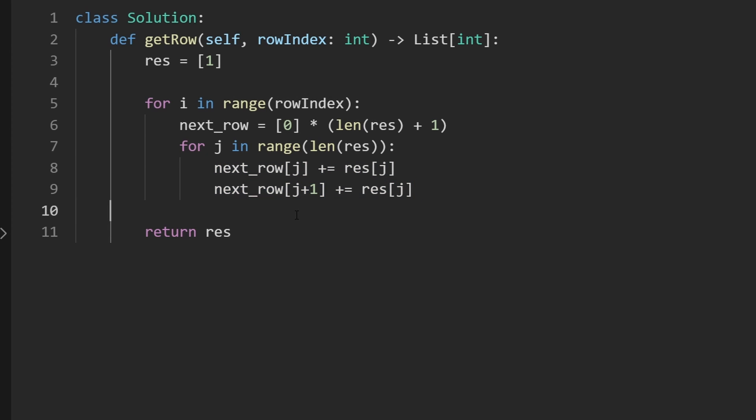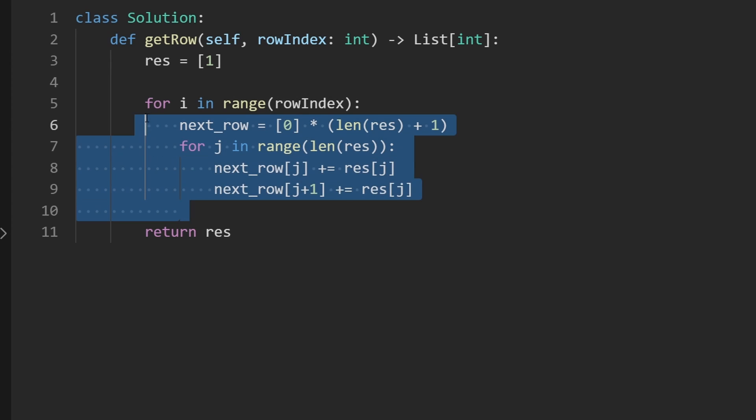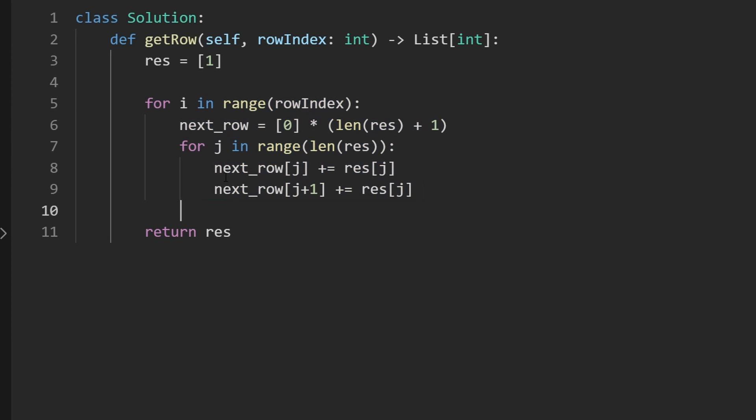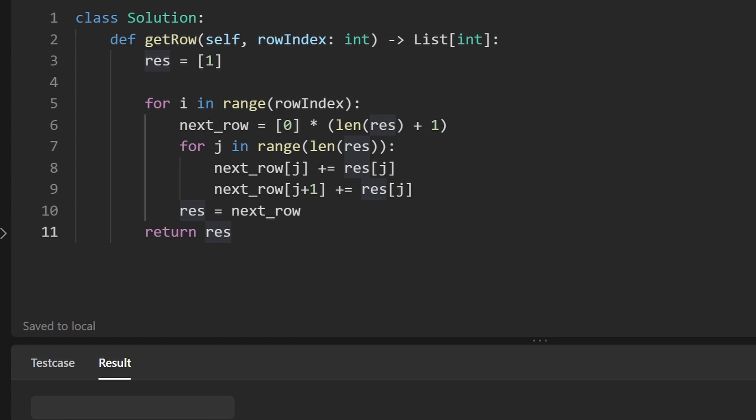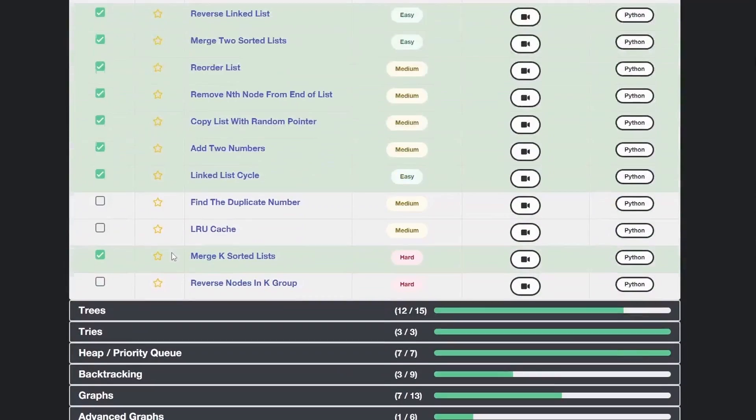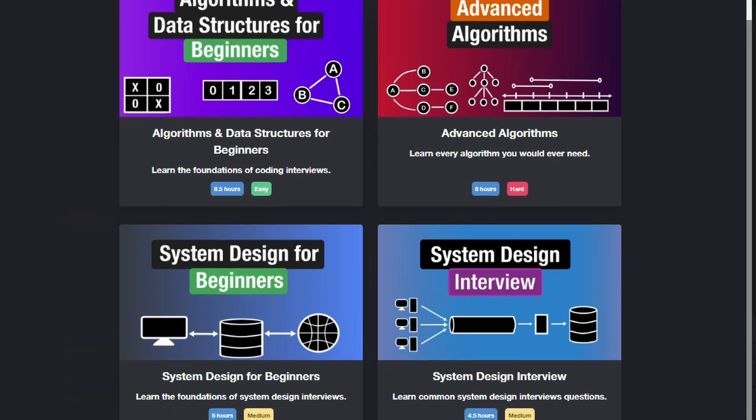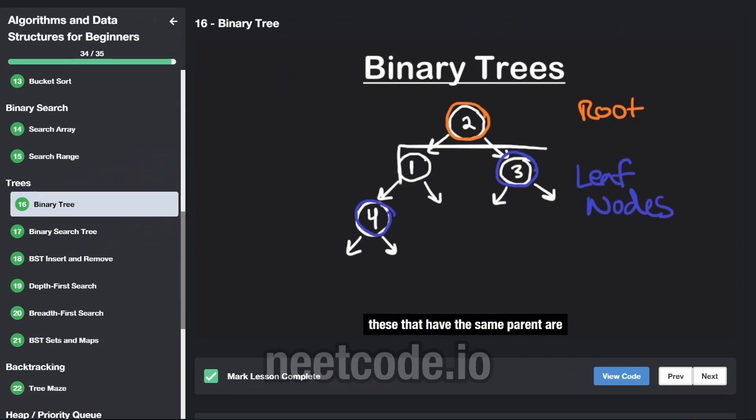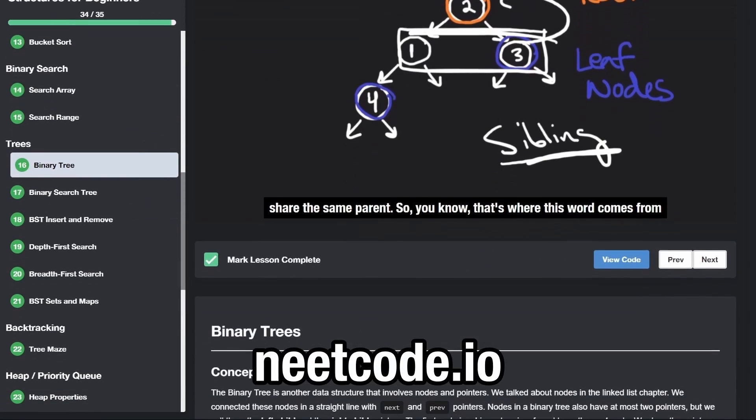And after we're done with that, the next thing we should do before we go to the next iteration of the loop is just update the result and set it to next_row. And that is pretty much the entire solution. Now let's run it to make sure that it works. And as you can see, yes, it does. And it's pretty efficient. If you found this helpful, please like and subscribe. If you're preparing for coding interviews, check out neetcode.io. Thanks for watching and I'll see you soon.